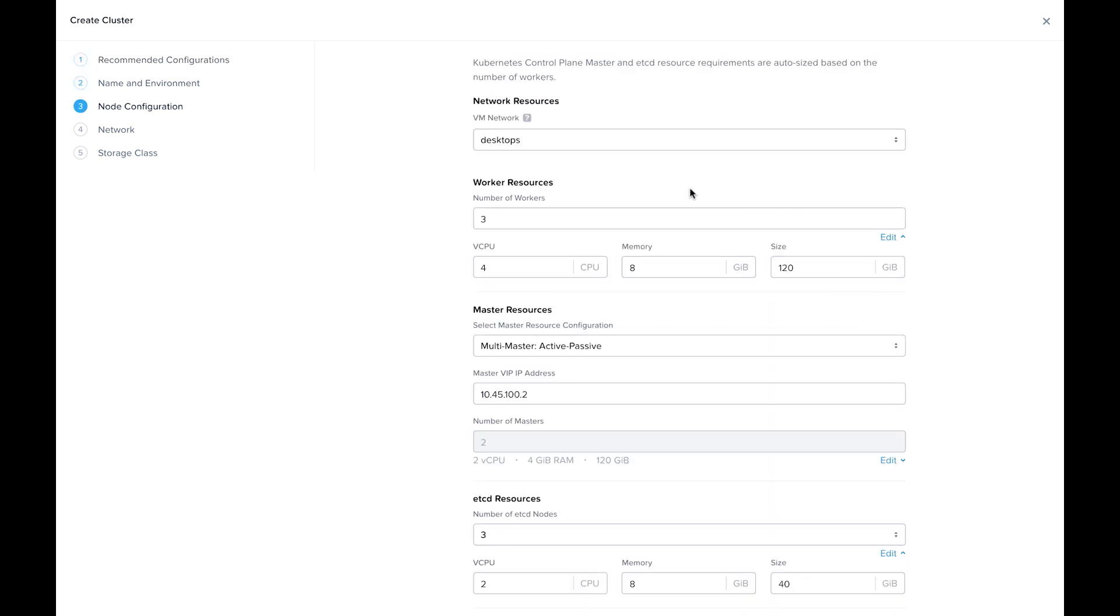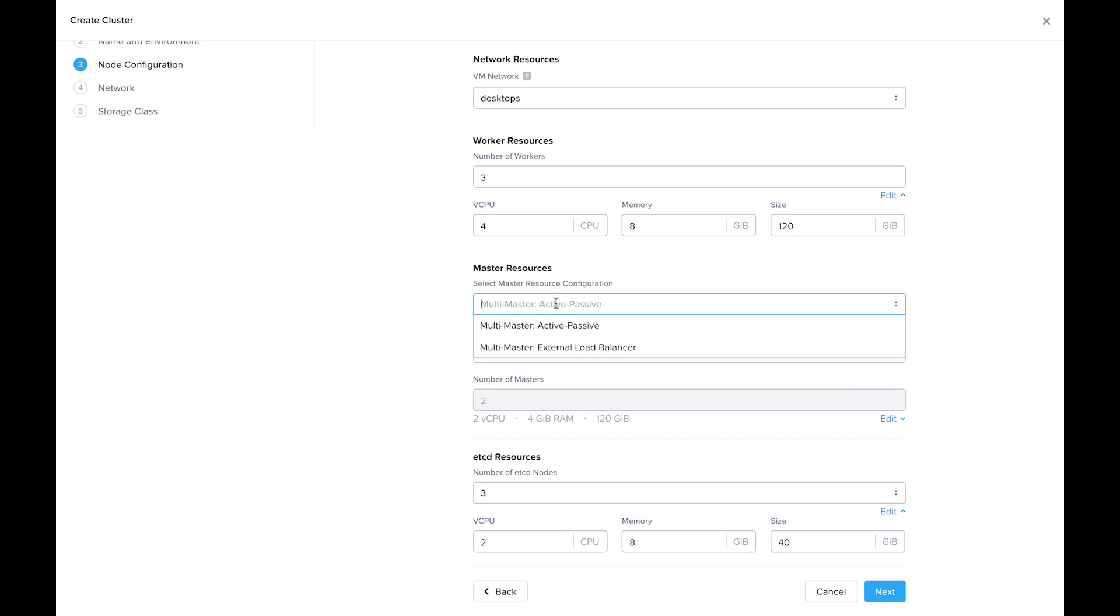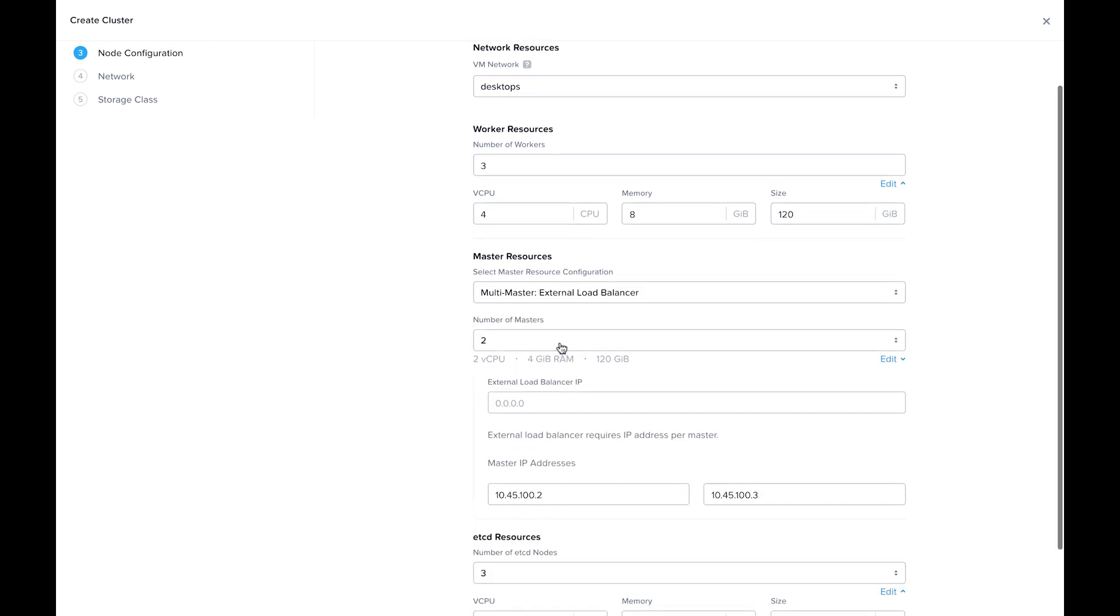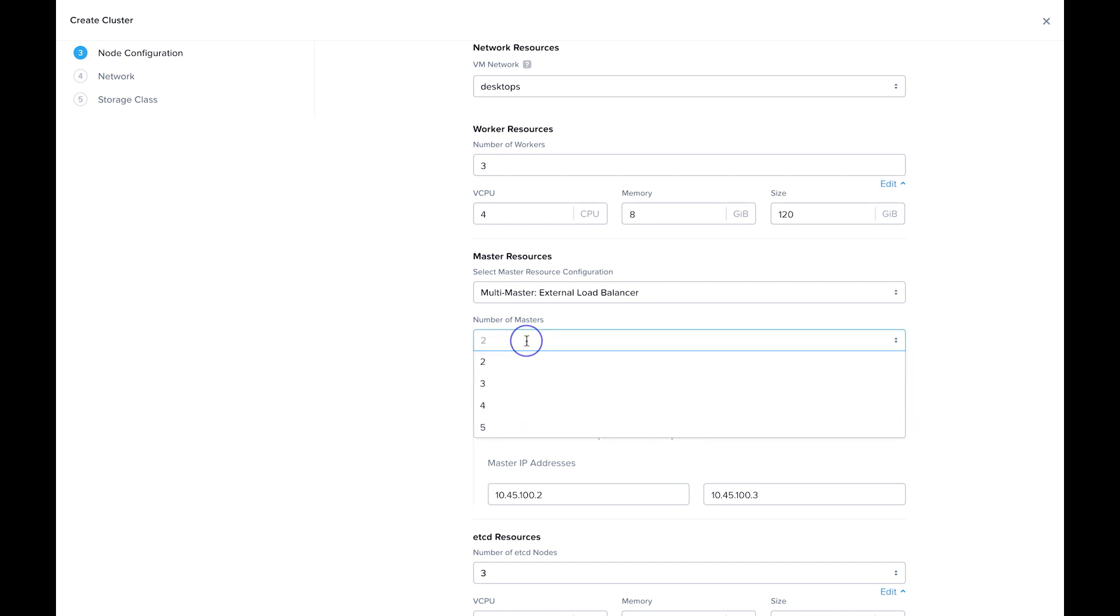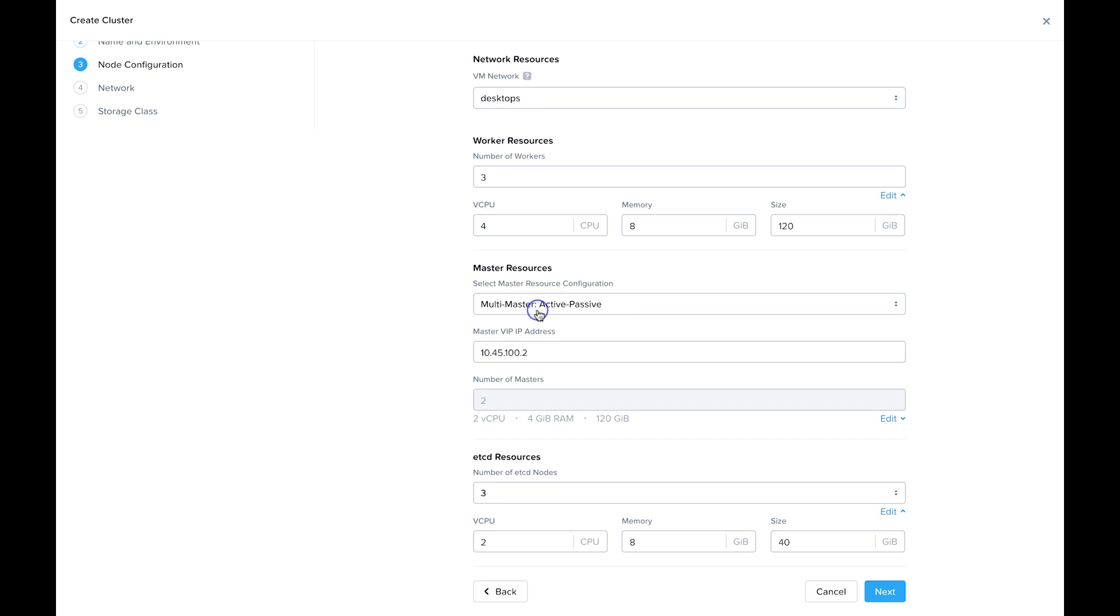We see here the default is three workers, and for the master, the default is active-passive. You can also, if you want more than two VMs, you can put it behind an external load balancer. You can choose anywhere from two to five. That does require you to enter in the external load balancer IP. I'm just going to leave it active-passive for this demo.